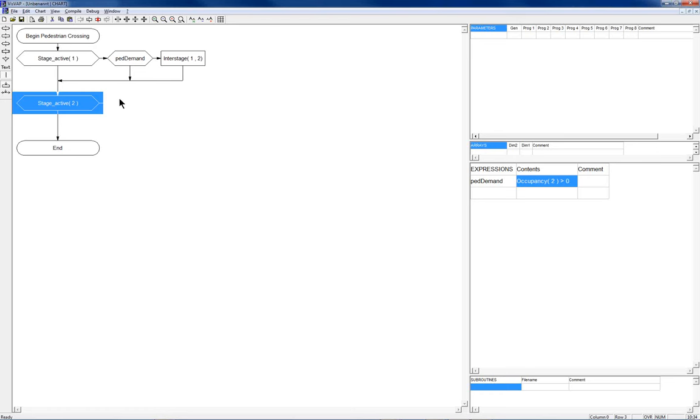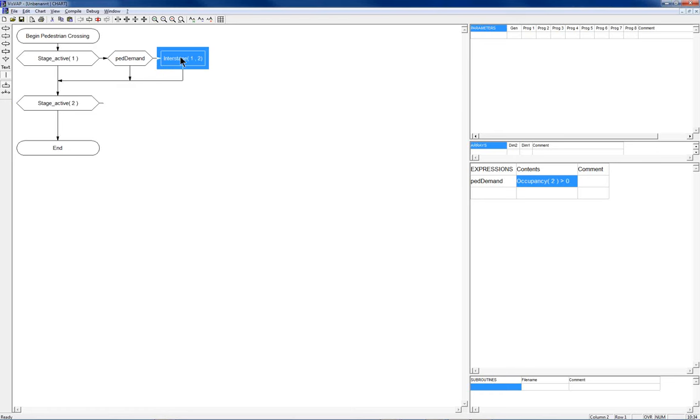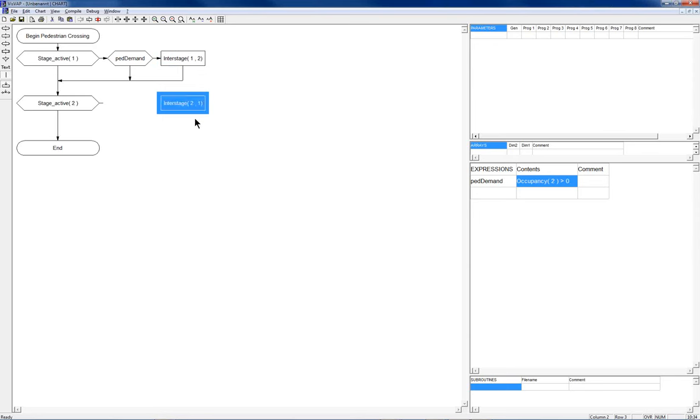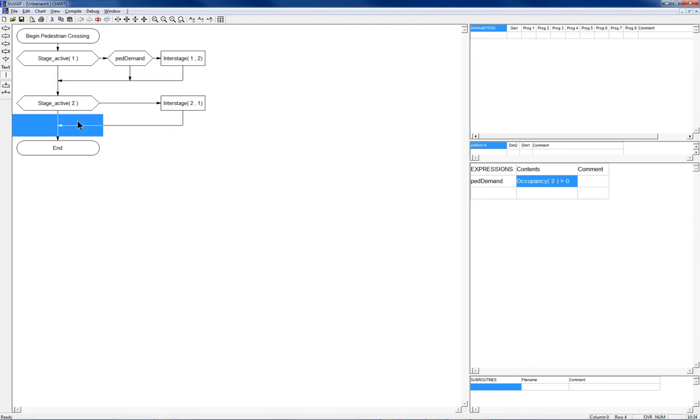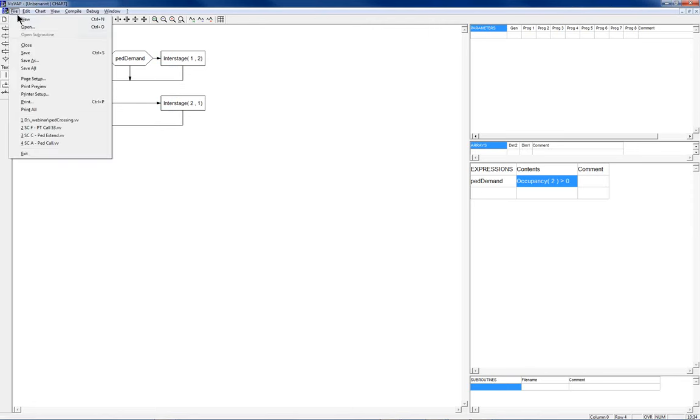So we are almost done but can you imagine what happens now if this would be our complete logic? Well the pedestrians will be very happy because they have continuous green but the car driver will get very angry because they will never get green back again. So in order to prevent some fights there we need to make sure that also the pedestrian stage will come to an end. I add another line here and it works in the same way so I can also copy this cell.